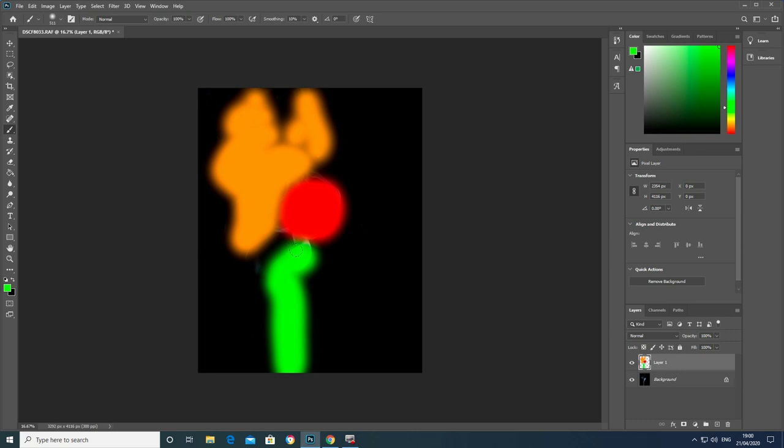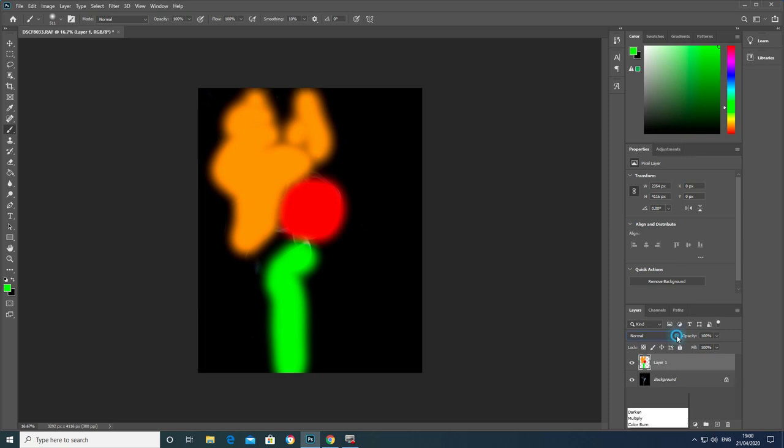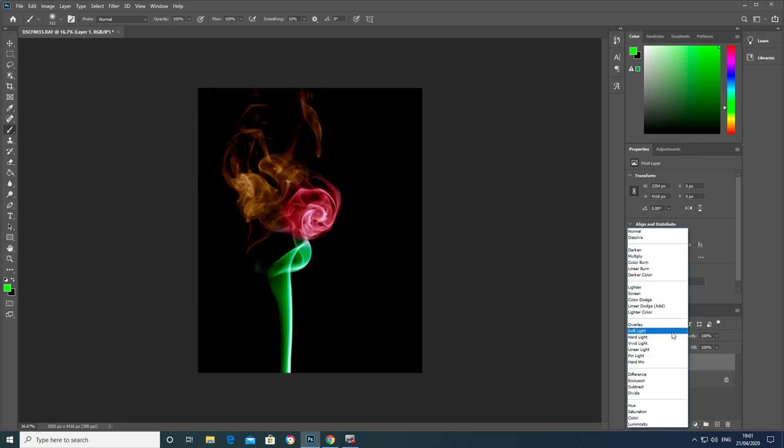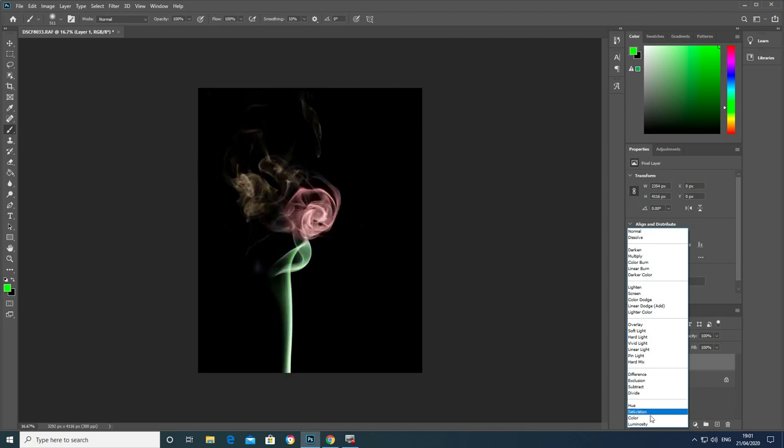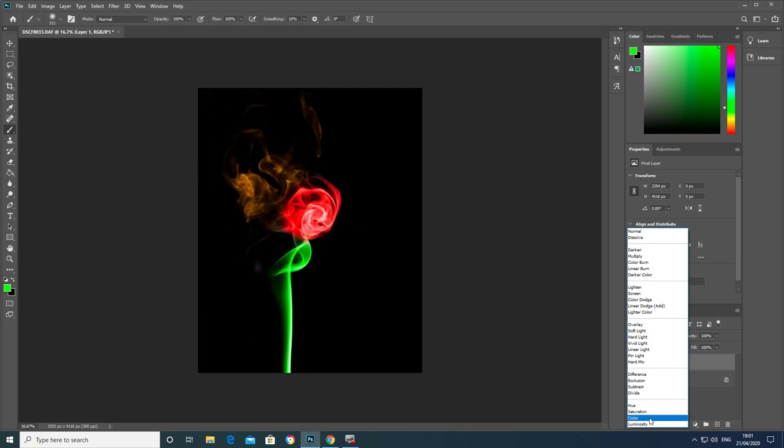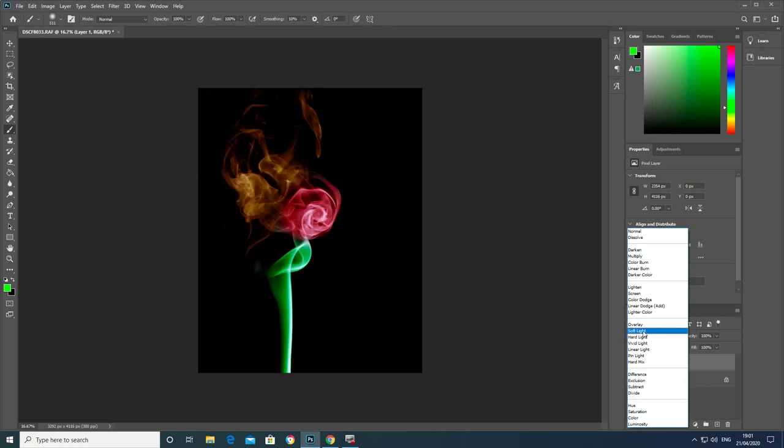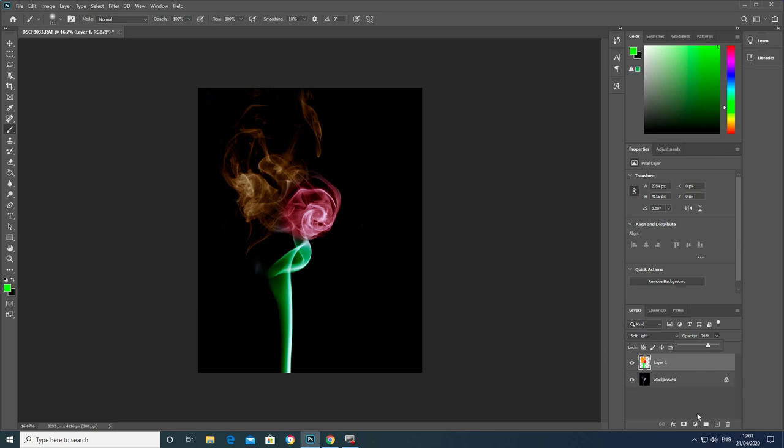I'm going to come across to my blending modes making sure that I'm on my painted layer and I can use two different ones here. I can either use soft light or color, they both do a decent job but I think soft light looks that little bit better. And I think the effect is slightly too much so I'm just going to bring the opacity down and I think that looks great at that.